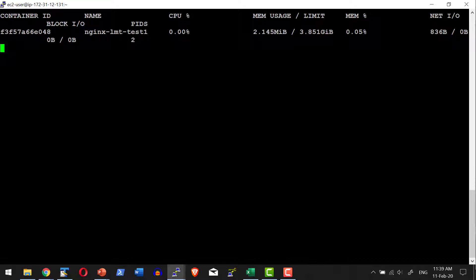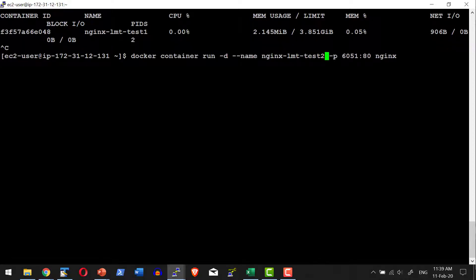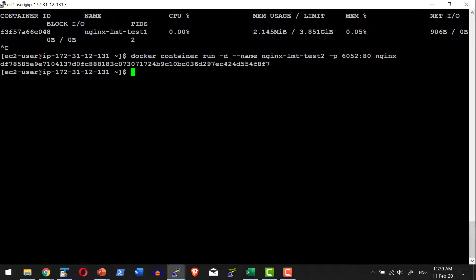For example, in this case it is utilizing 2.145 MB out of 3.85 GB — the entire host is having 3.85 GB of memory. Let me go ahead and start another container, limit-test2, mapped to a different port, and check the memory utilization.